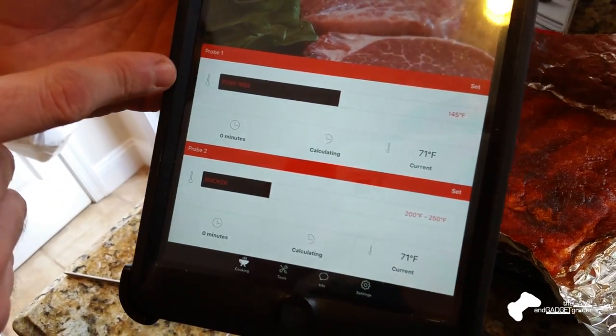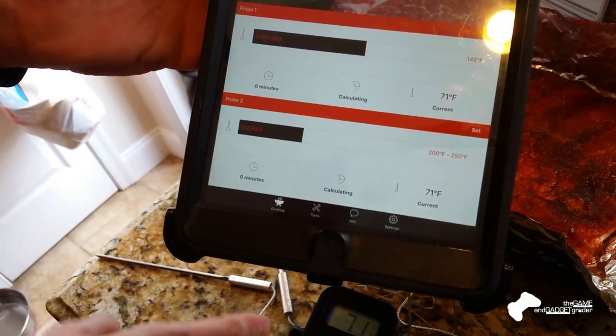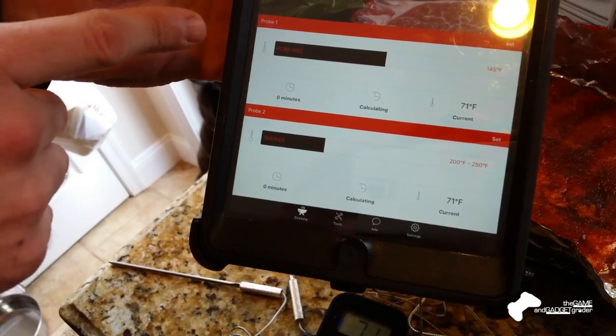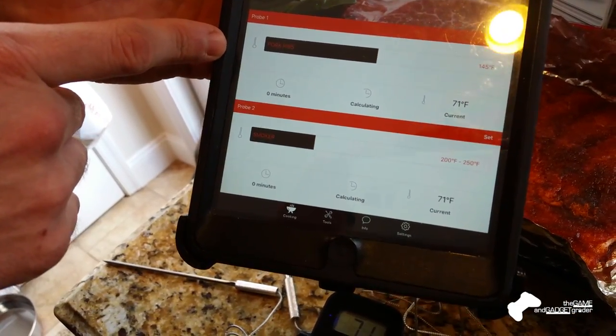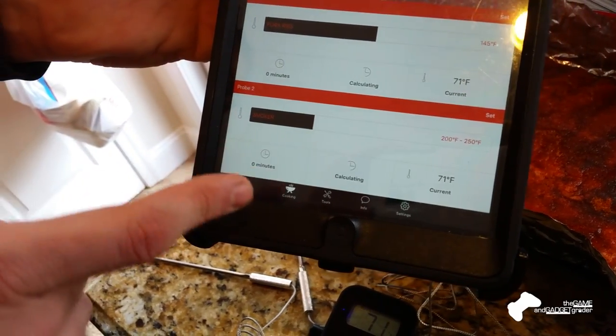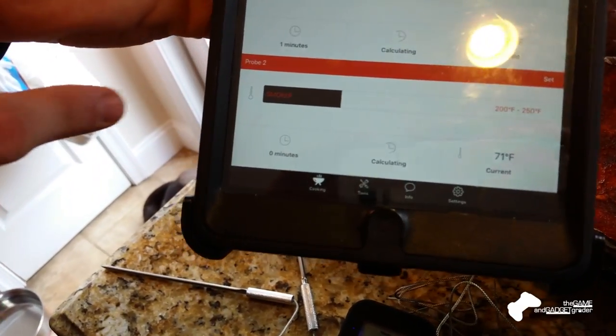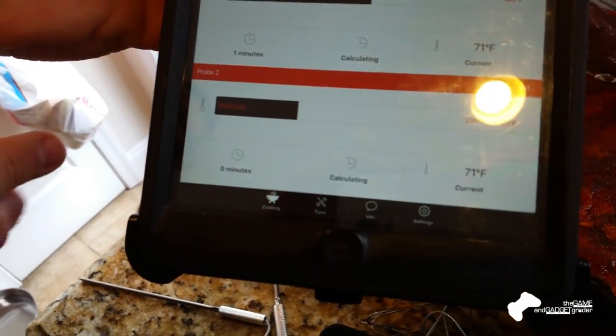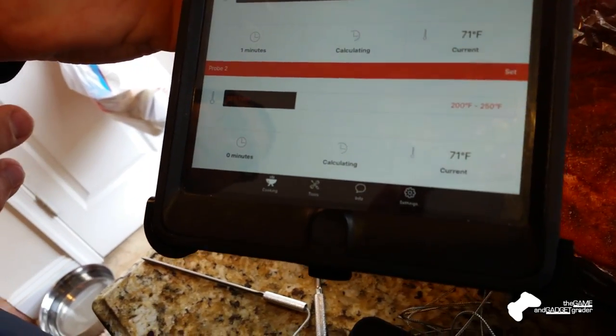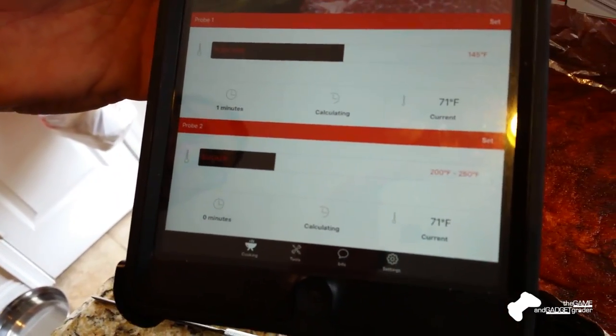So one probe is set for ribs, so I'll put the probe one in the ribs themselves. And then I'll put the other probe on the smoker. So I have the ability to take a look at how hot is that smoker getting.